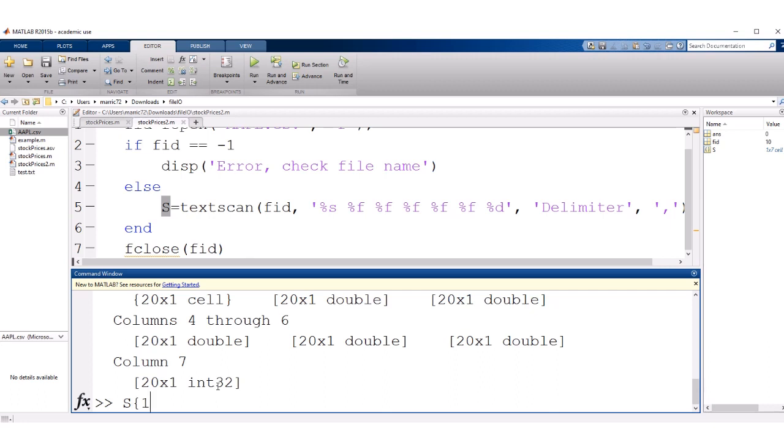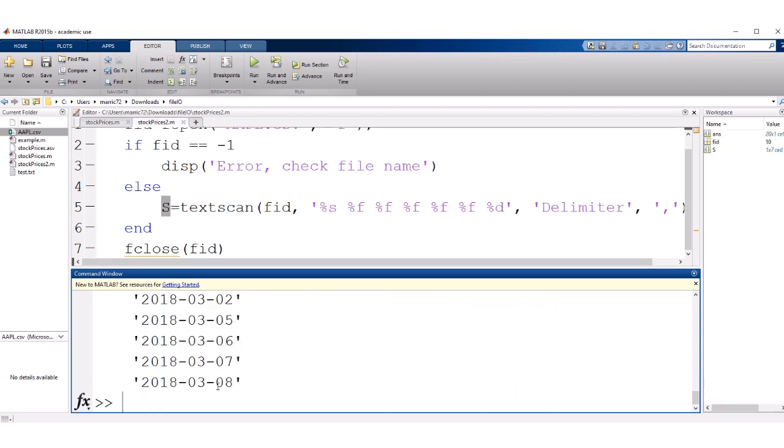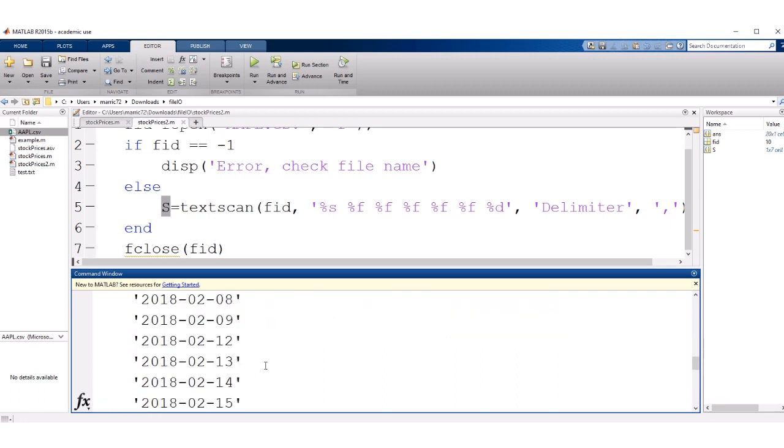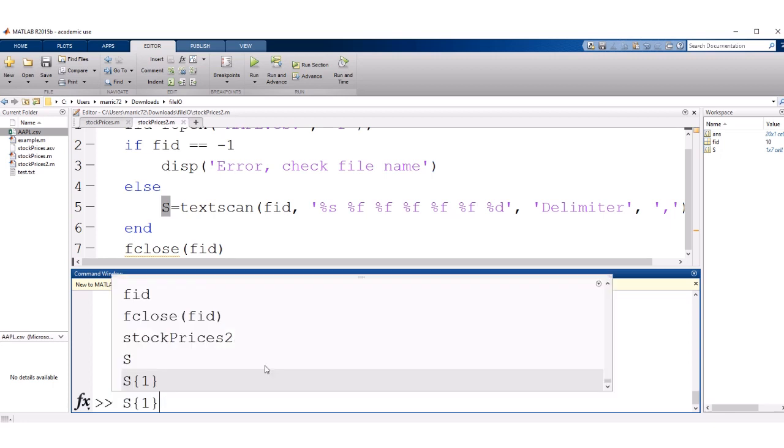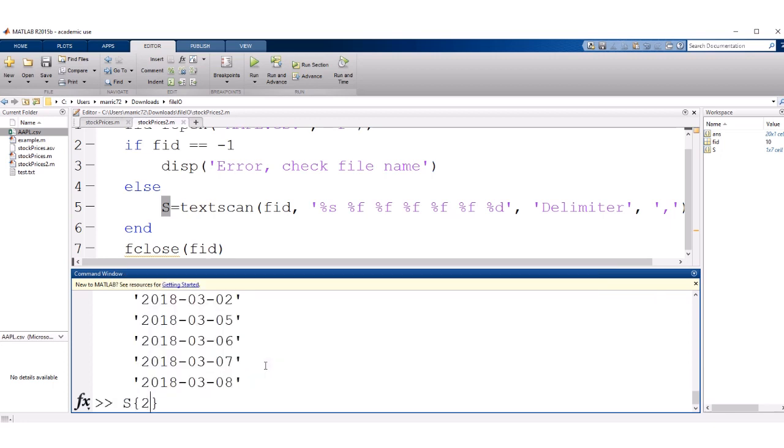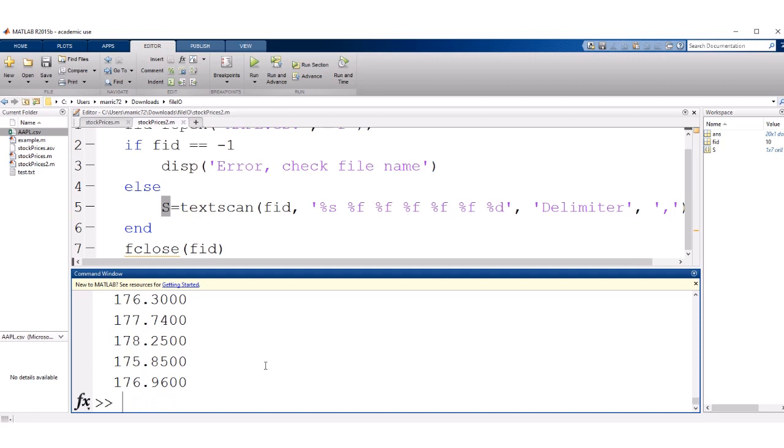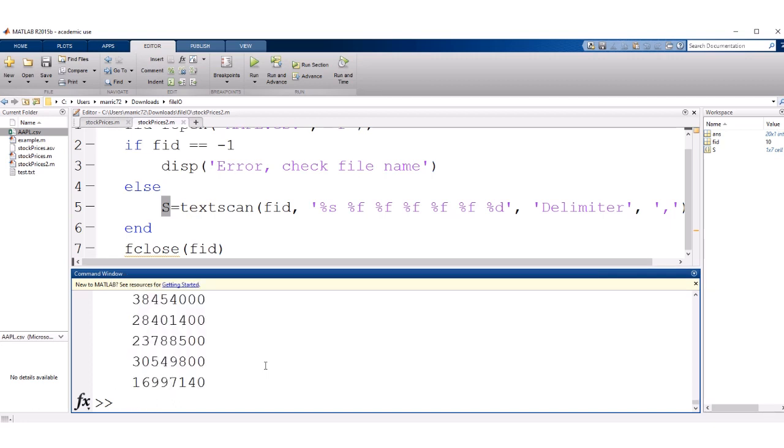And in the first container, we've got all of our dates. And in the second container, we've got all the opening prices. And so we can look at any of these individual containers and see what's inside.